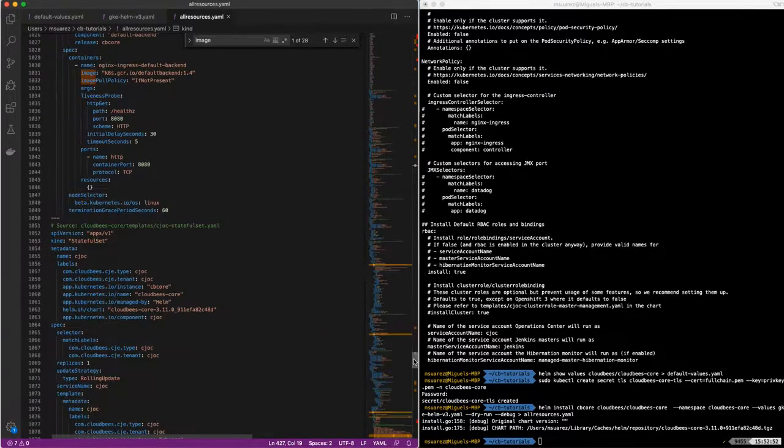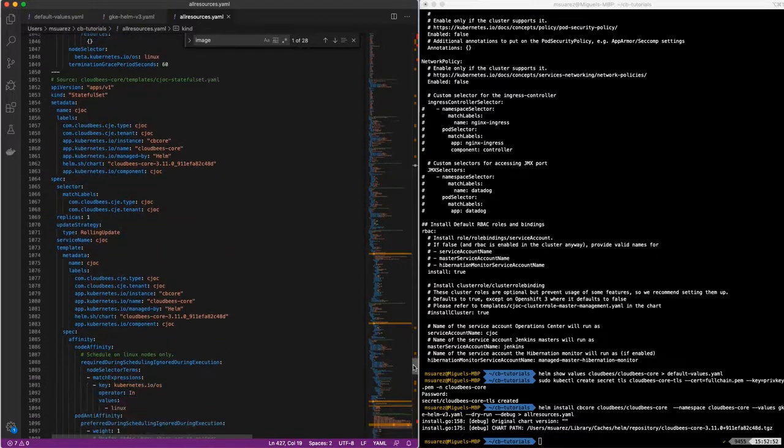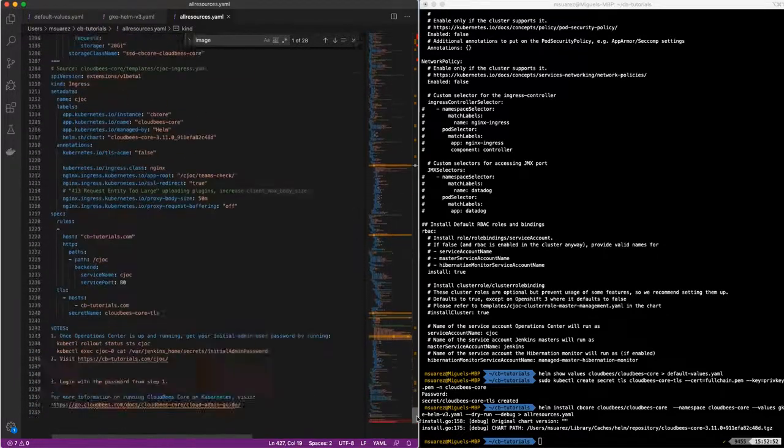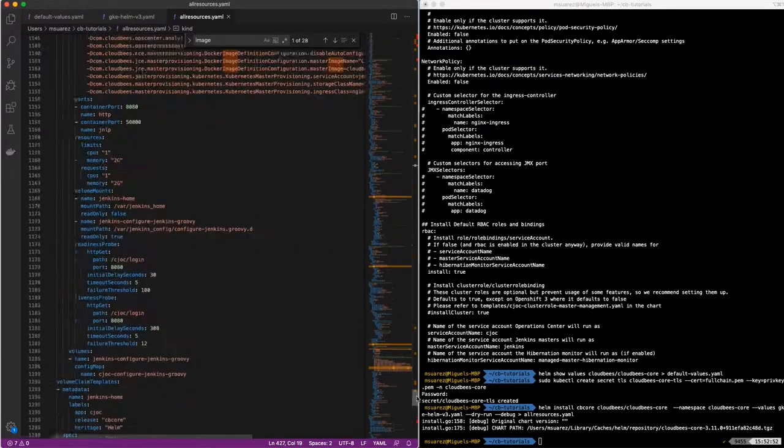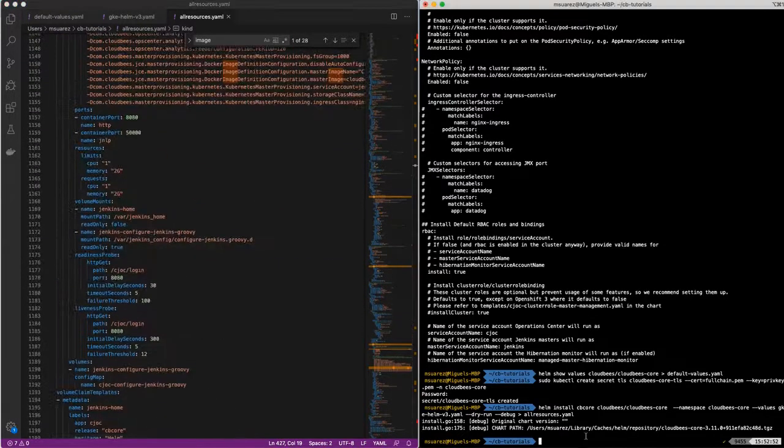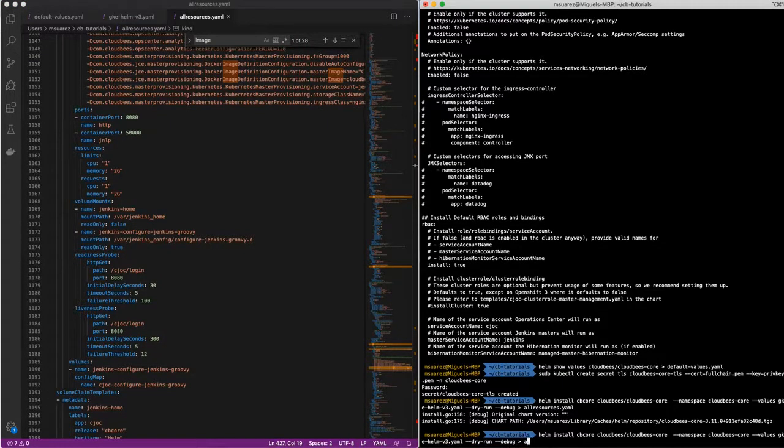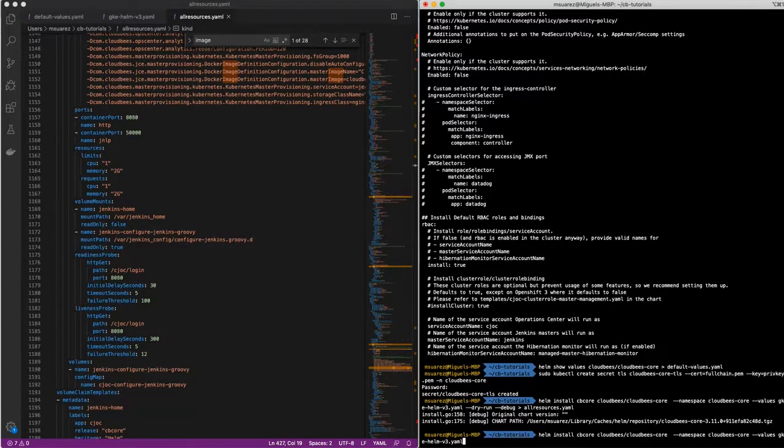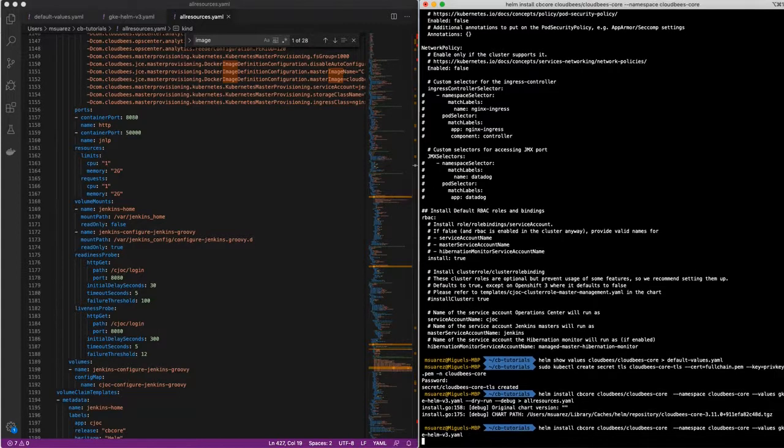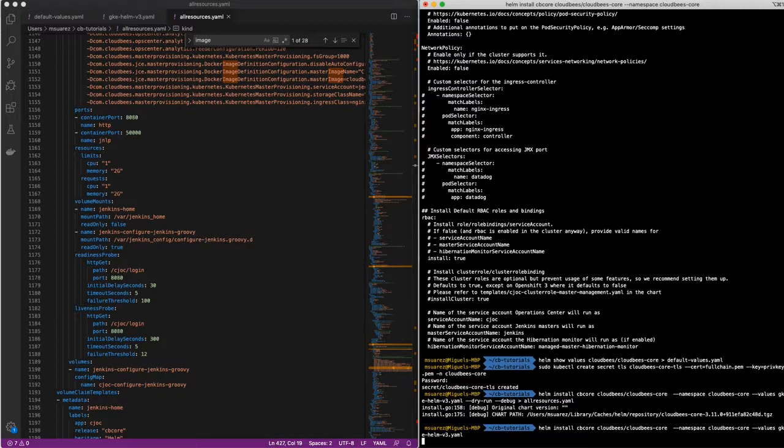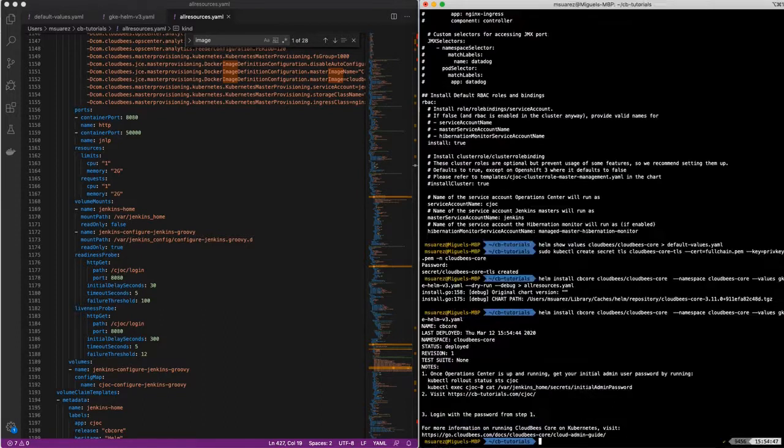Once you take a look and make sure that everything is fine, we can just do a helm install and delete the dry run.